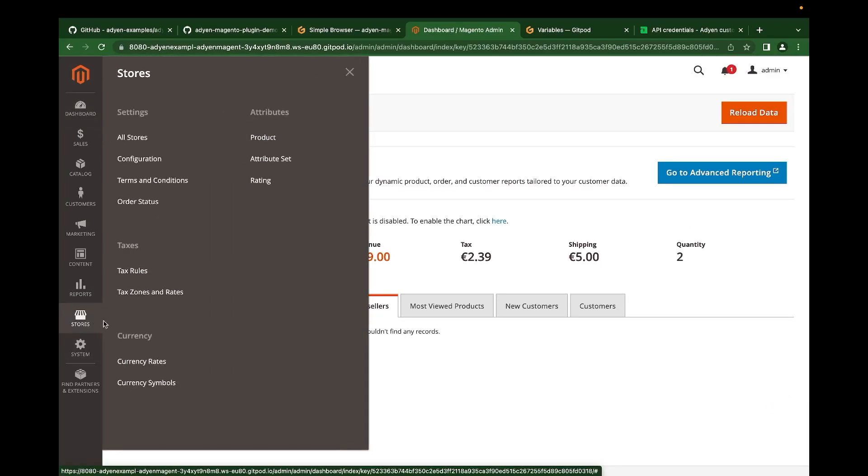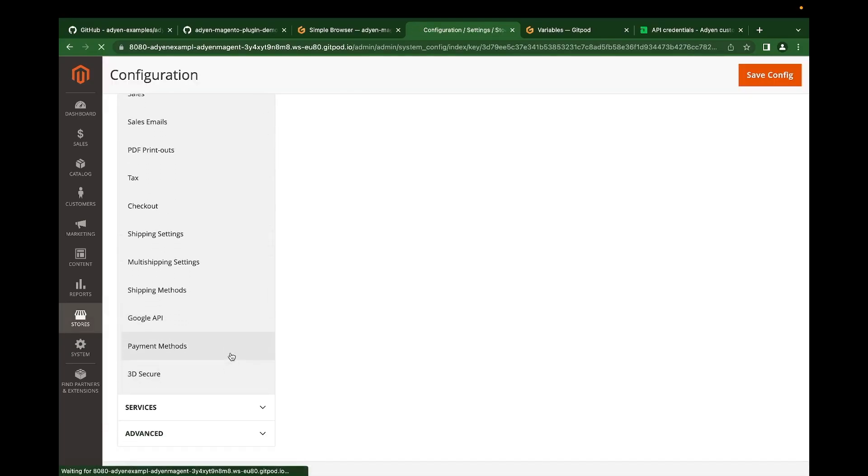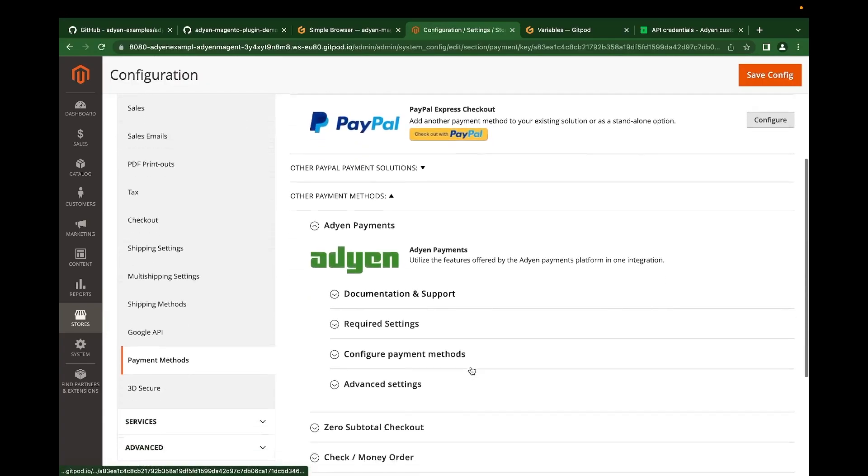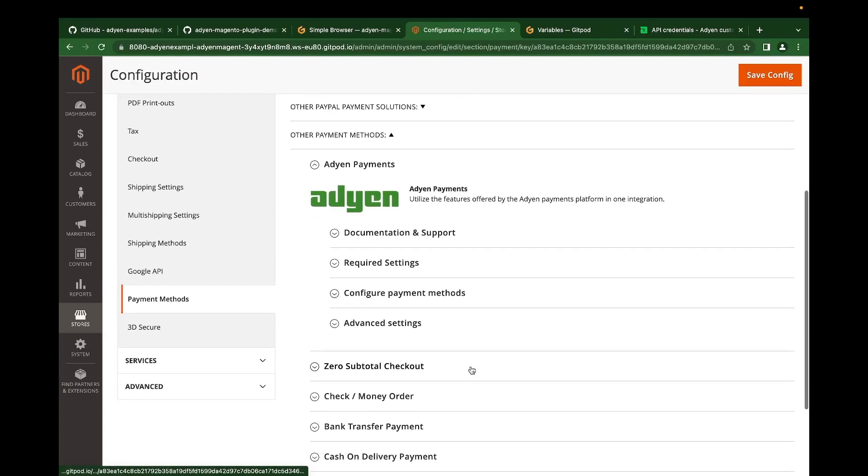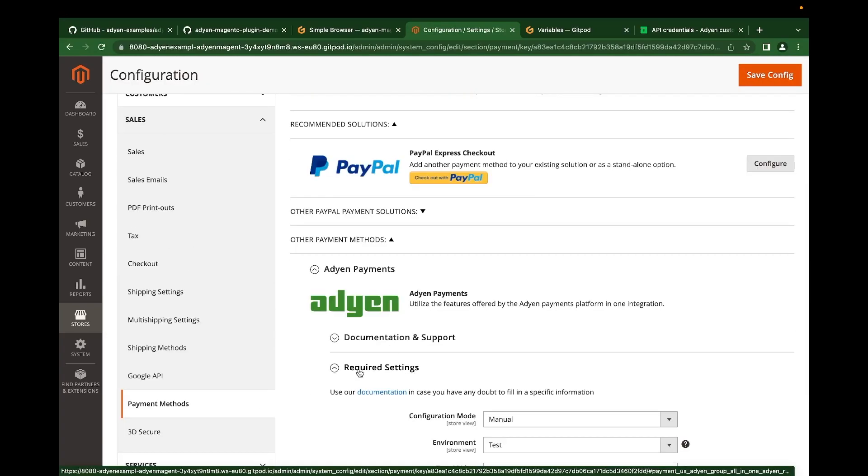Let's confirm the agent payment plugin. So we go to stores, configuration, other cells, go to payment methods. So we have our agent payments plugin installed. You can confirm under required settings to know if the values of the GitPod variables were properly configured.